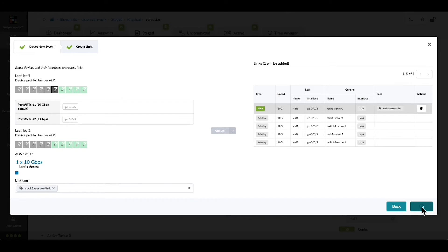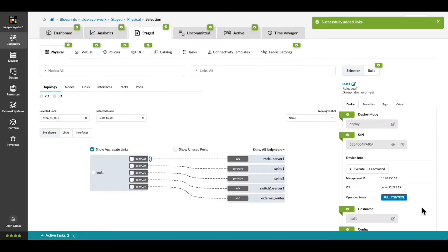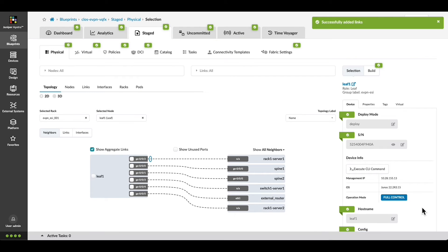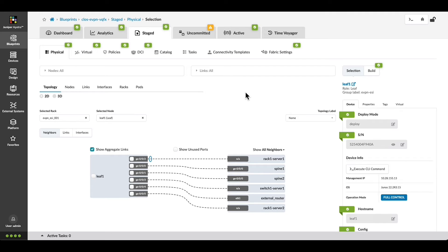Pressing Create will stage all the changes in Appstra. But there's one more thing we should do before we commit it to the active network. We see rack 1, server 2 is shown in the topology view.